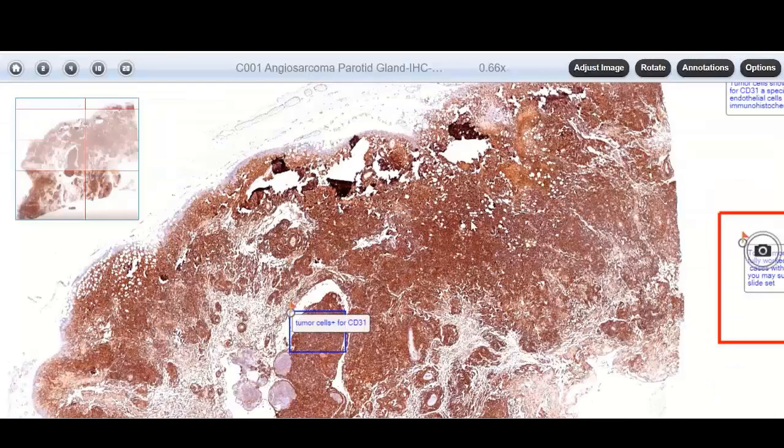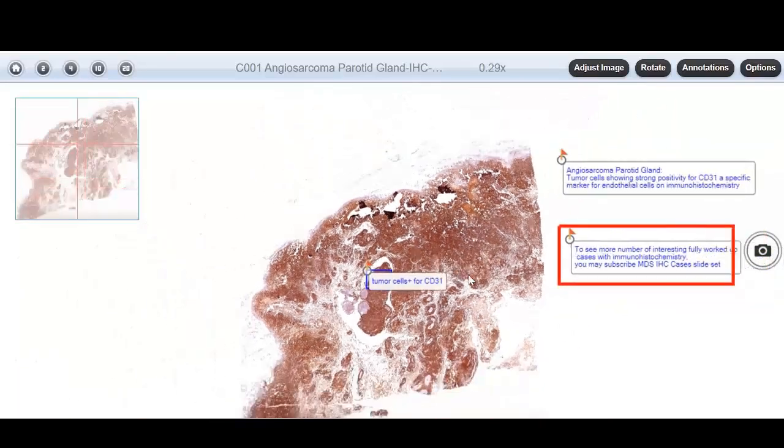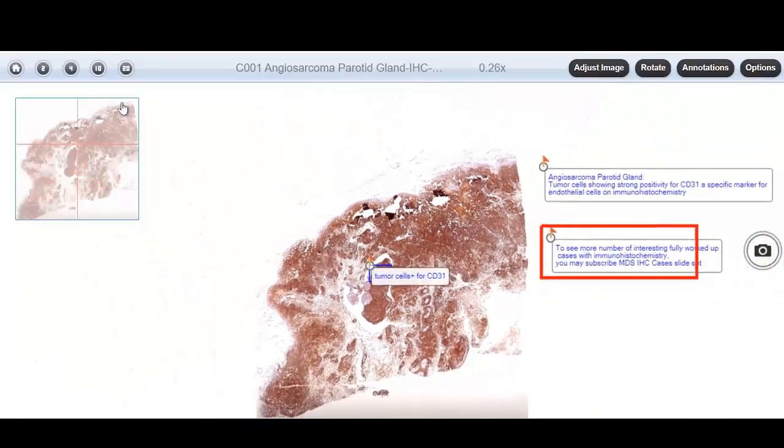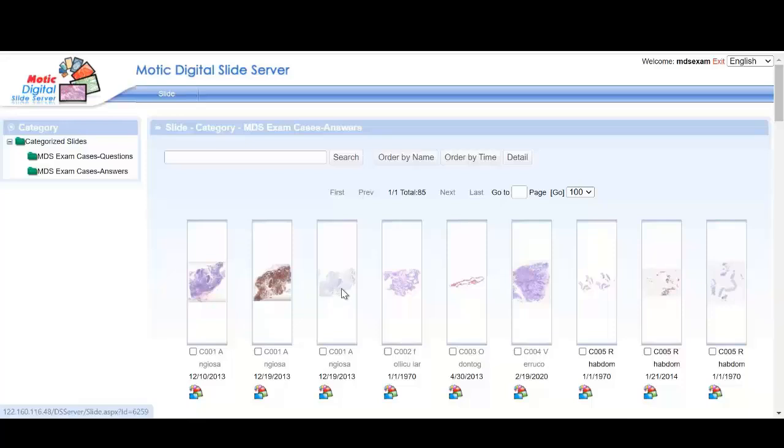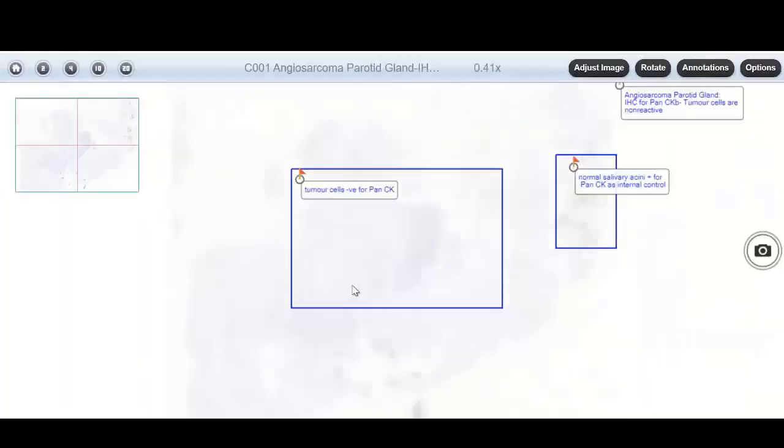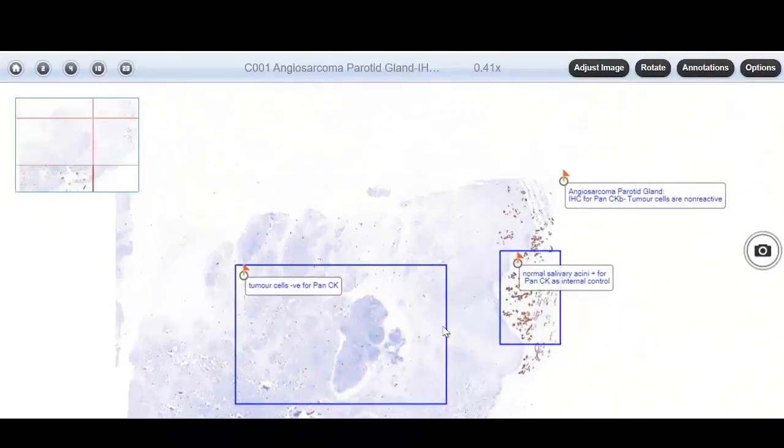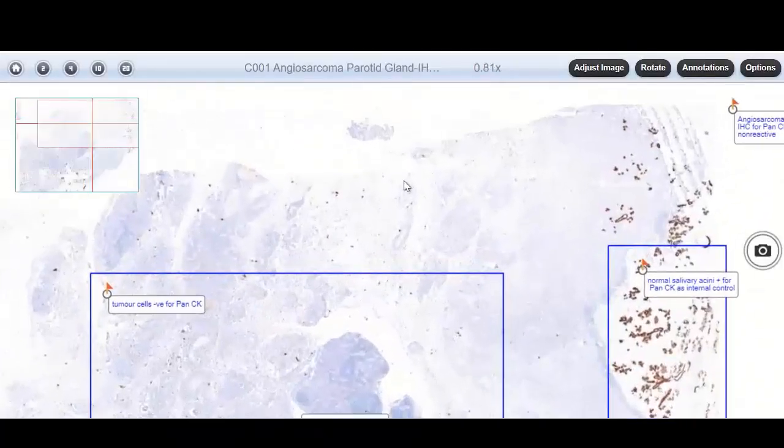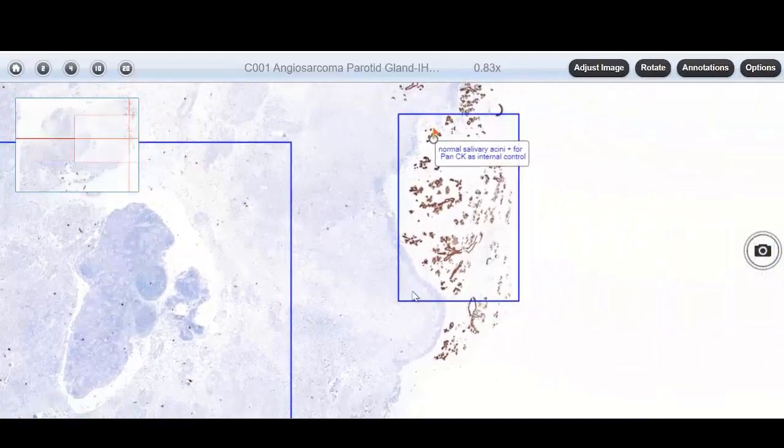Also, there is corresponding immunohistochemistry which helps to make the diagnosis, and you can also know about the immunohistochemistry markers for that particular lesion.